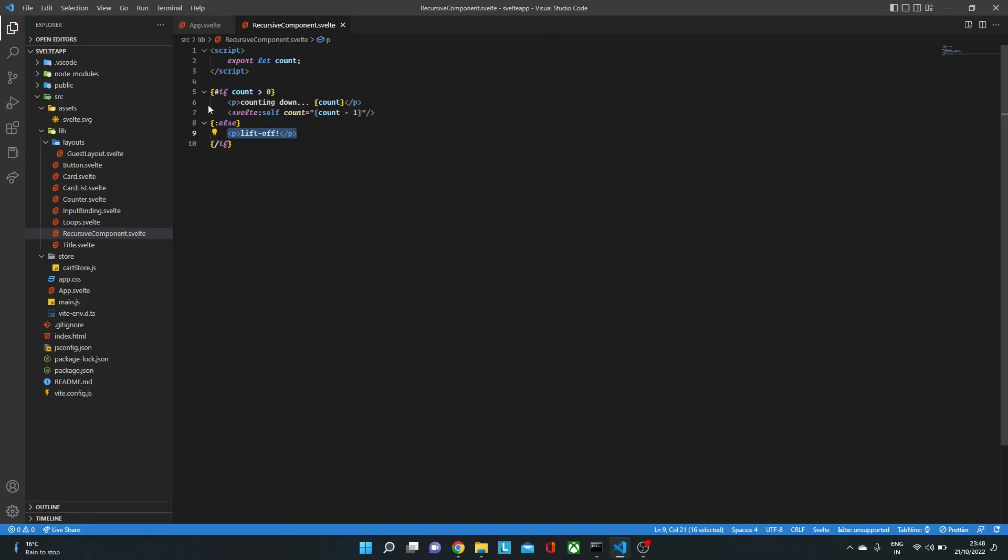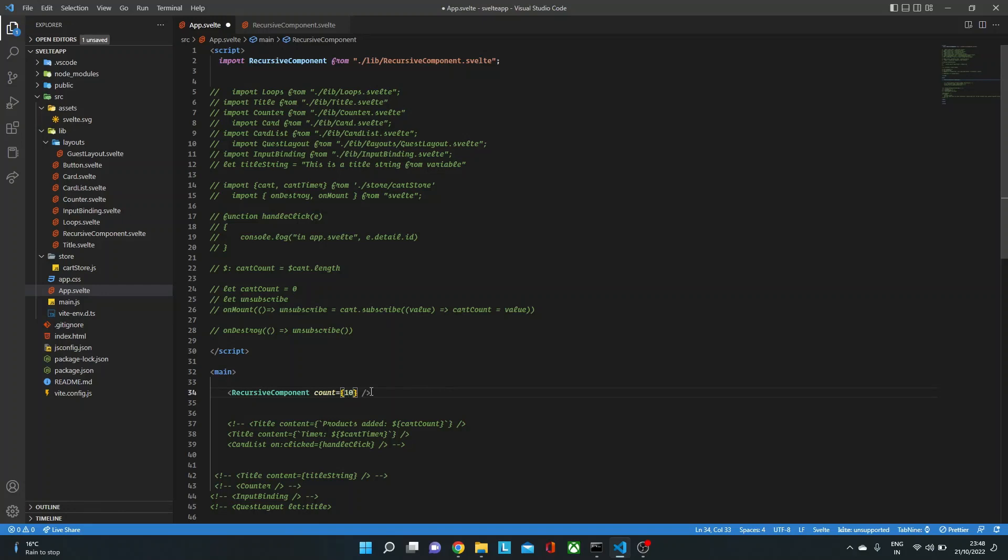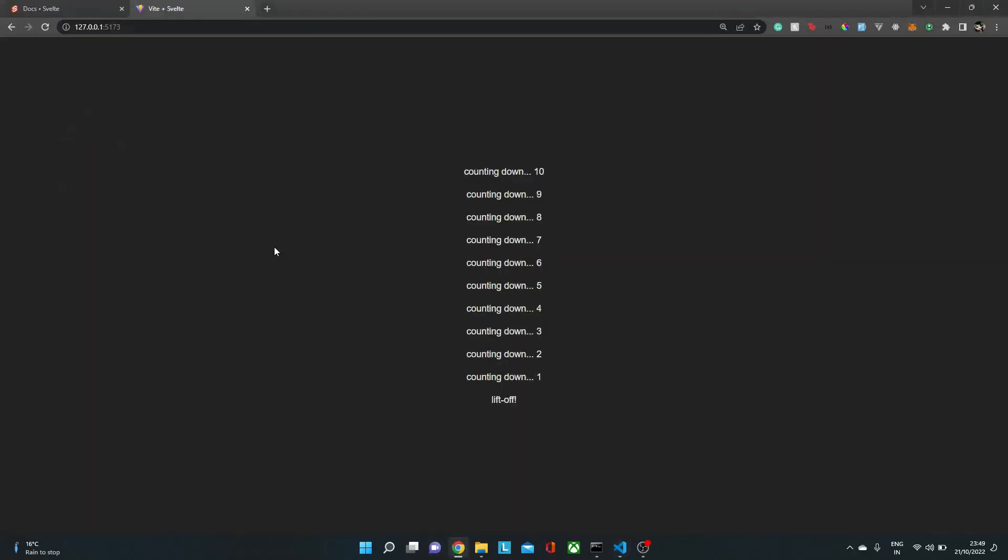Now one thing to notice is you can only use svelte:self inside a block. So it could be inside an if block or each block. Now to see how it looks in a recursive way, let's make this count as 10.